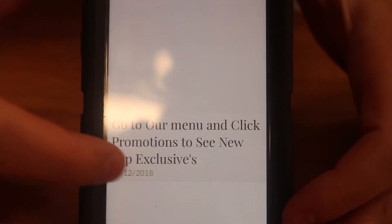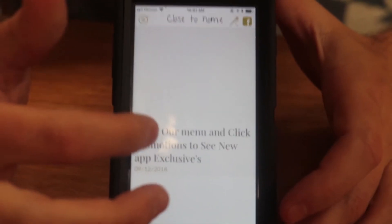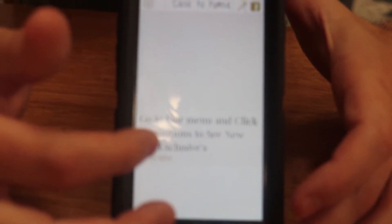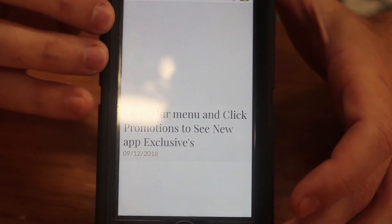It will bring up the loading screen. What we did is we made the home screen a little easier to navigate. Now there's nothing for you to click on the home page — it just tells you to go check out our promotions and do so in the menu.